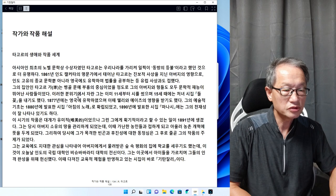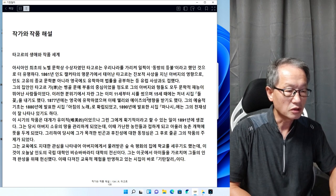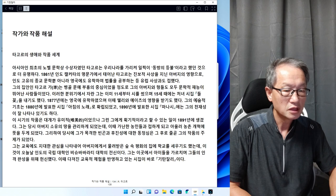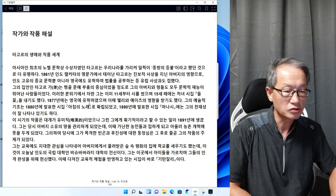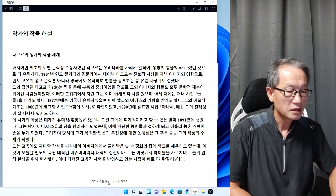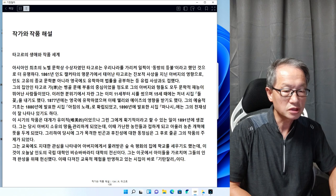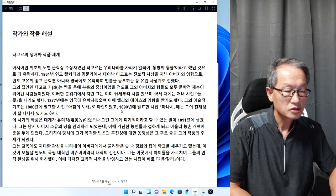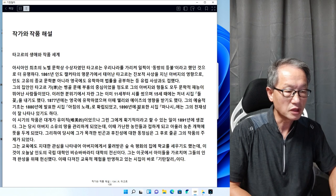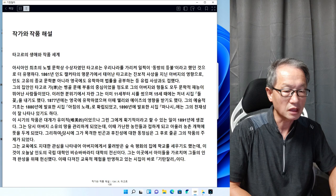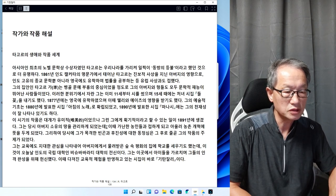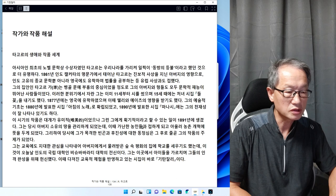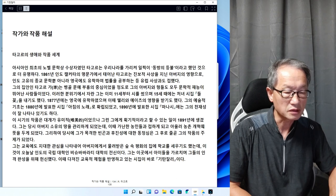이런 분위기에서 자란 그는 이미 11살 때부터 시를 썼으며 15살 때에는 처녀 시집 들꽃을 내기도 했다. 1877년에는 영국에 유학하였으며 이때 셸리와 예이츠의 영향을 받기도 했다. 그의 예술적 기조는 1880년에 발표한 시집 아침의 노래로 확립되었다.